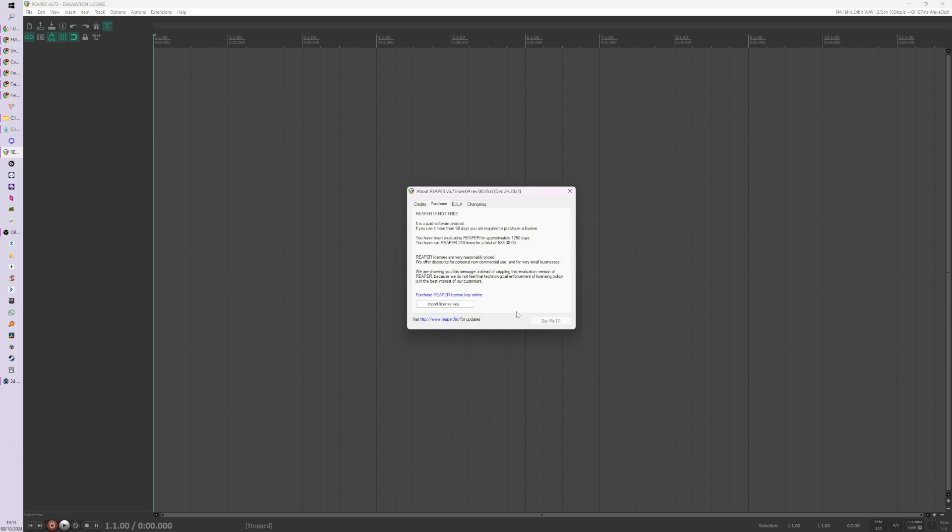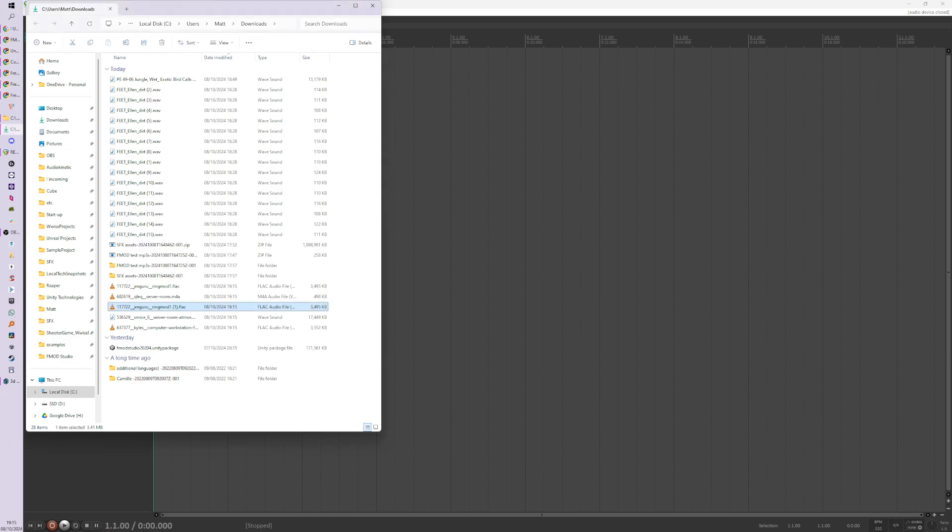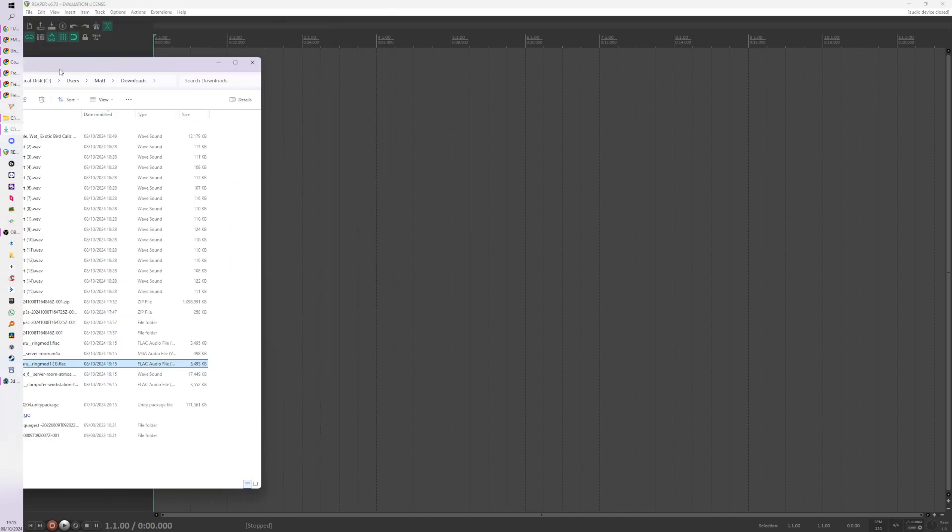Setting up like an ambient loop type of event, because it's a bit different to a kind of one-shot footstep. Let me just find a sound. I'll just download a few random sounds and I will see—